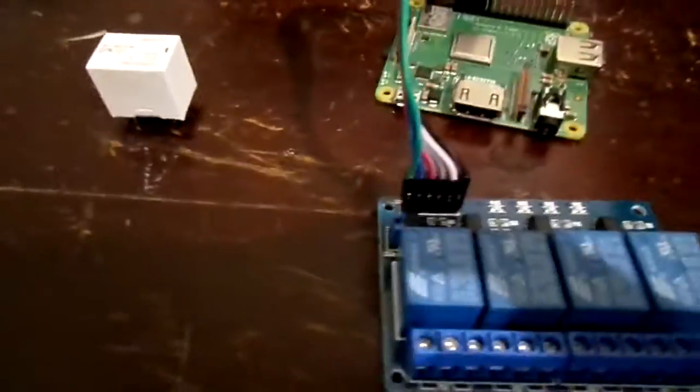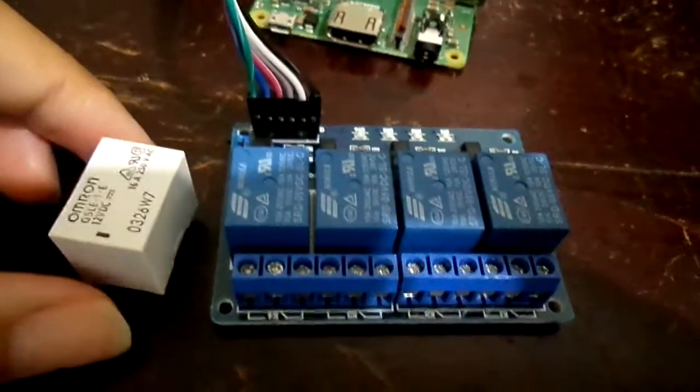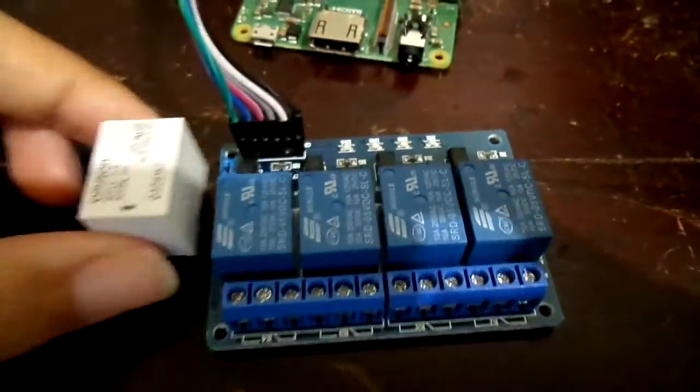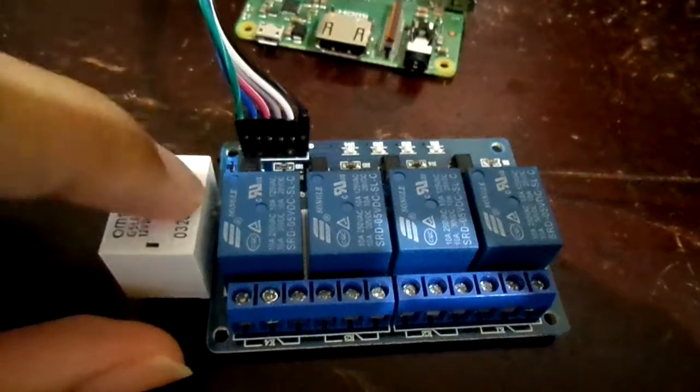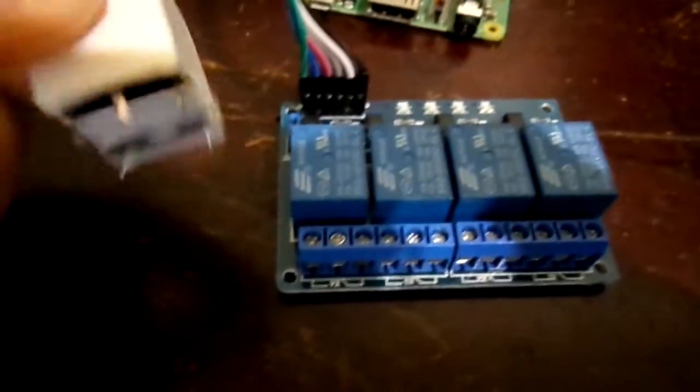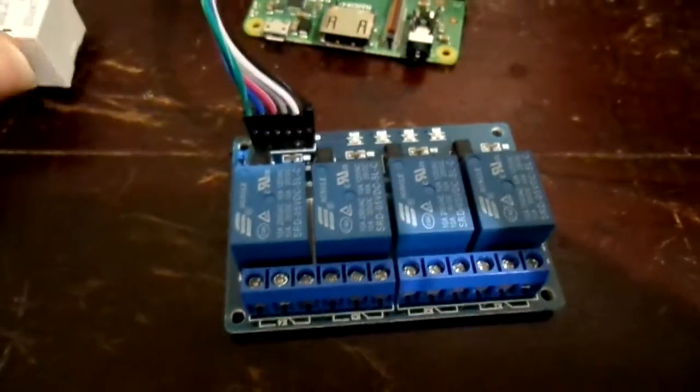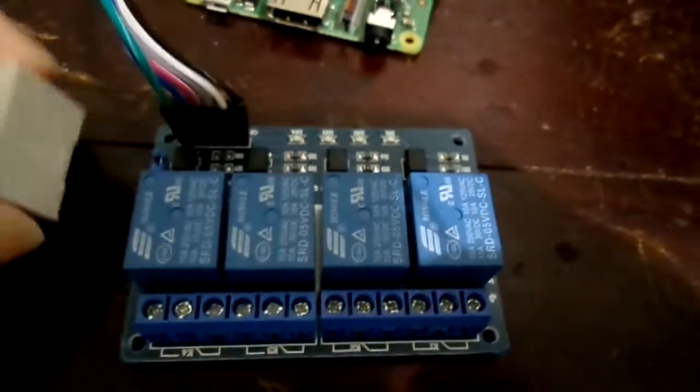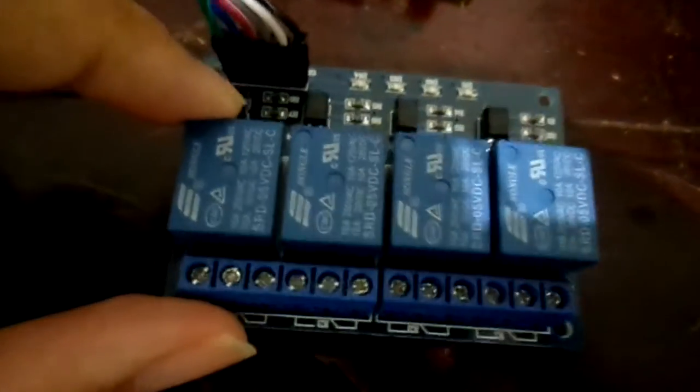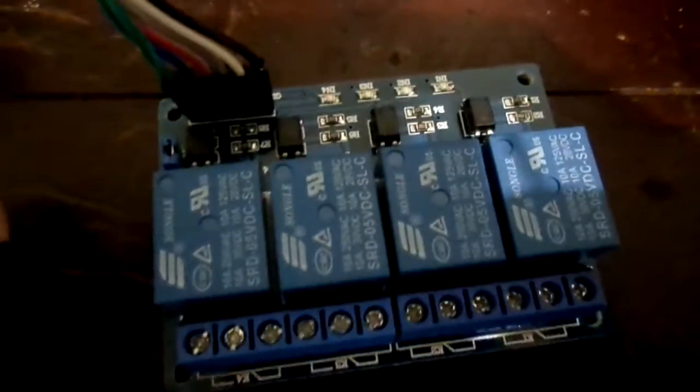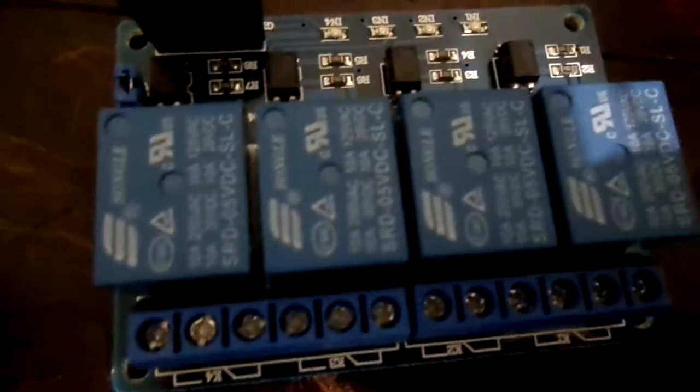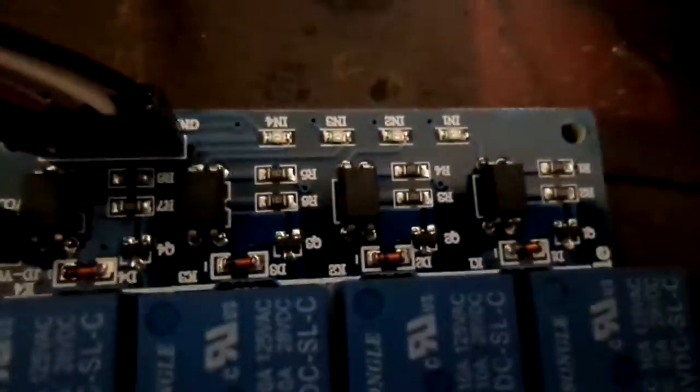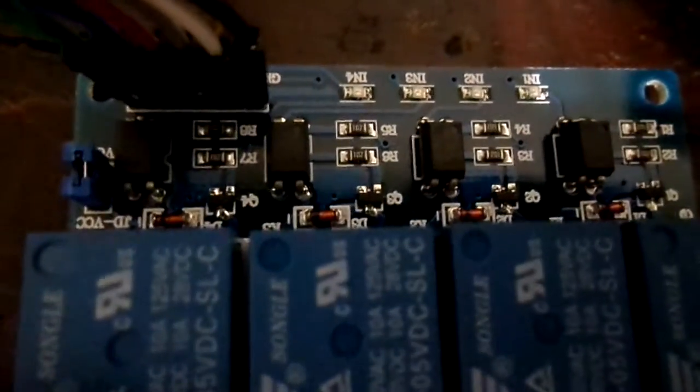So essentially what you could do is get a relay module which is a board which incorporates the relays, the same through hole relays, into a neat little package like this which is actually still quite small. It doesn't take up too much space, which has the necessary transistors and pins for your jumper wires and your optocouplers in some cases, so that you can safely connect it to your Raspberry Pi or your microcontroller.